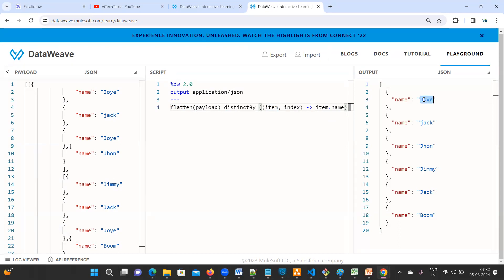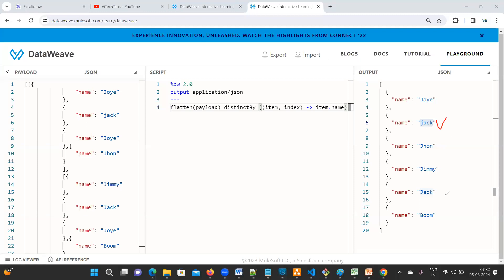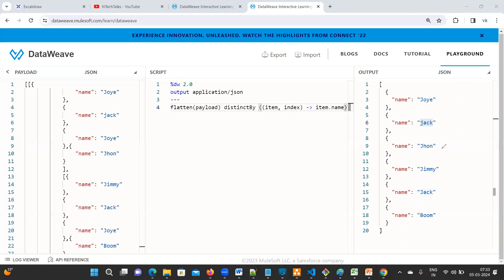Distinct by item dot name. So name, right? See here. Now Joy is only available for one time. Jack, see here, if you observe, so here also Jack is available and here also Jack. But so why it is giving for two days? Because J, it is in small letters, so here it will be in a capital letter. So that is the reason. But if you use Joy, the same one, it will be available for three days. So that is the reason only one time it is displayed.